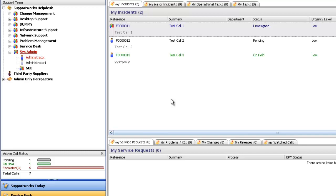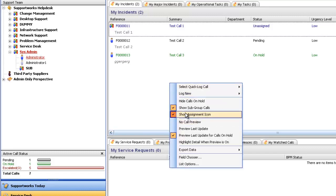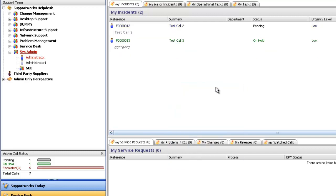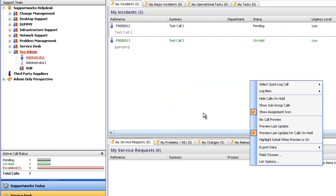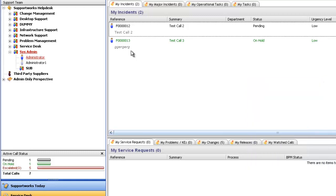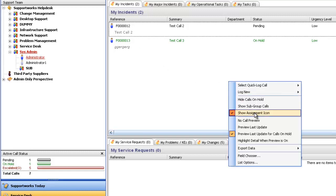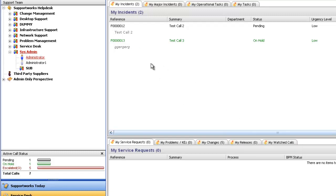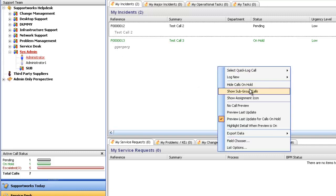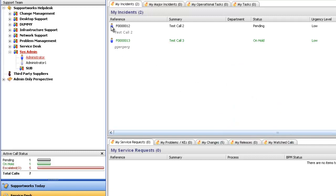Now we've got the show assignment icon. This is effectively the little man at the side here to say that it's with one person and not the group. So if you untick that, it simply gets rid of it. Again, it comes down to how you manage your calls, but I find it quite handy to know which ones are actually in the group and which ones aren't.